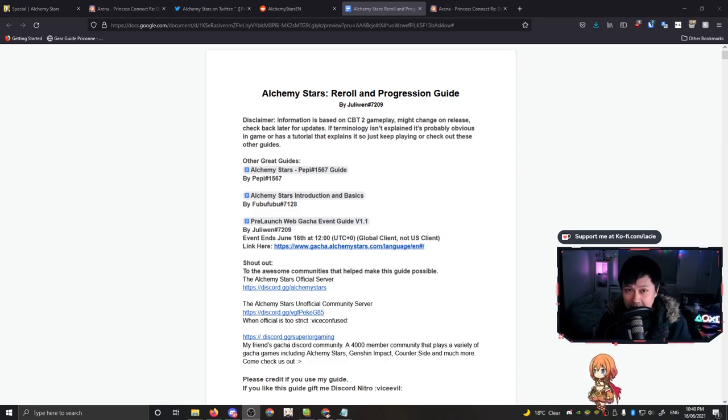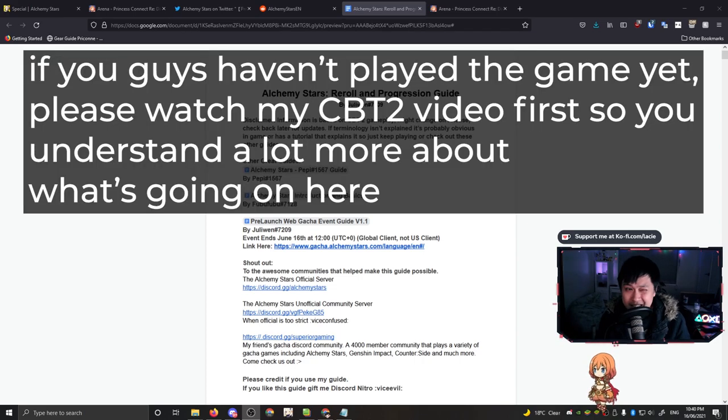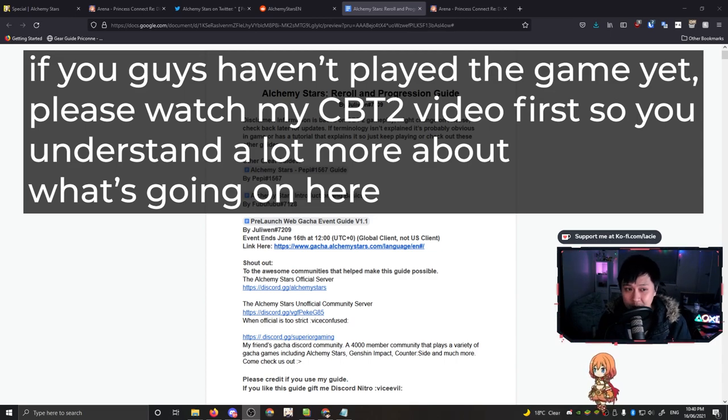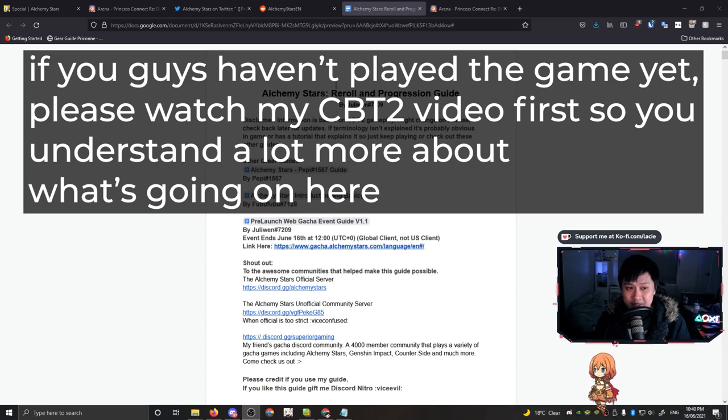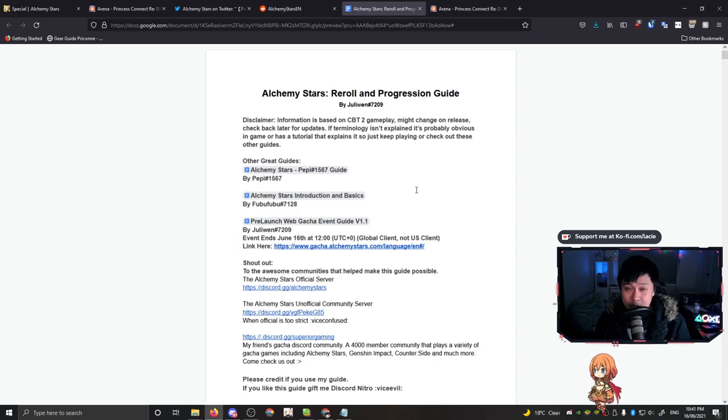Hi, welcome back to another Alchemy Stars video. My name is Lace and today we are going to be talking about a beginner's guide or a progression guide. When you're finished rerolling, what exactly should you do?